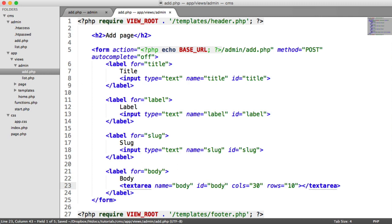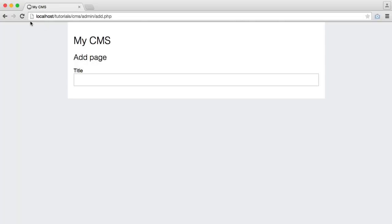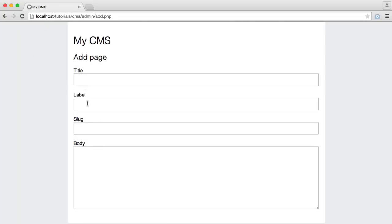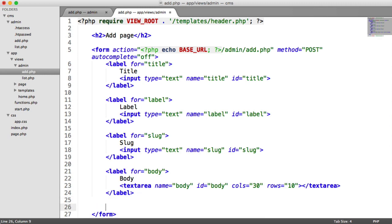And we can keep the columns and rows at 30 and 10, as was generated there. And we see the following. So we've got our title, label, slug, and body. And we need to finish off with a submit button.